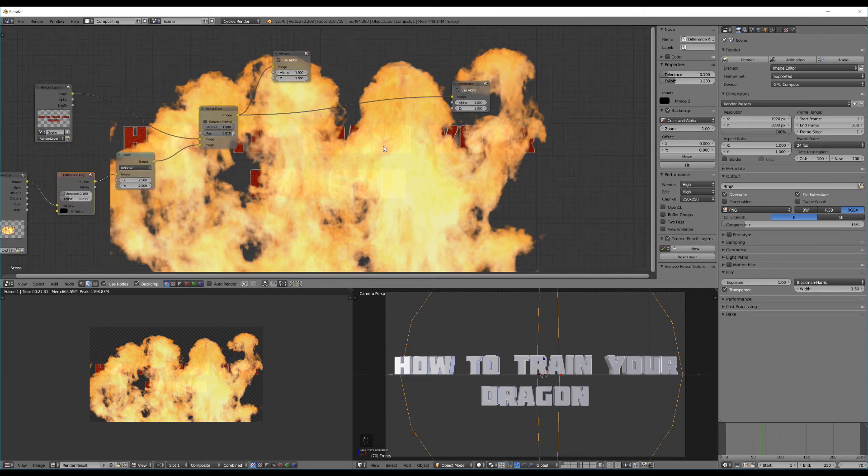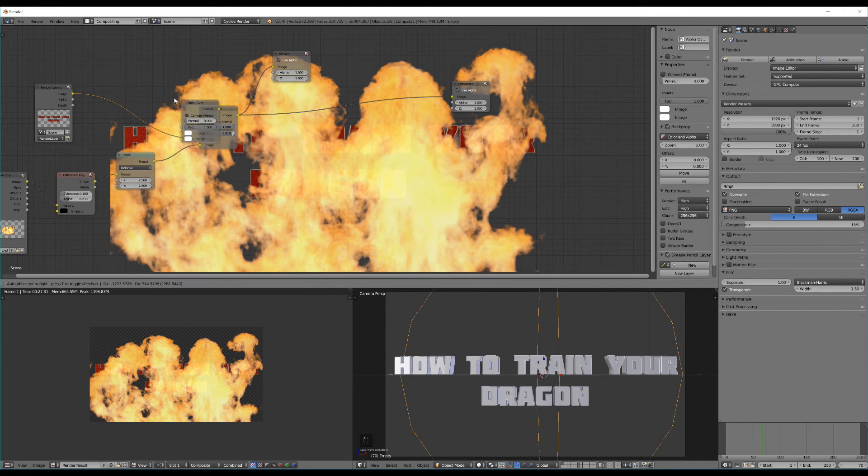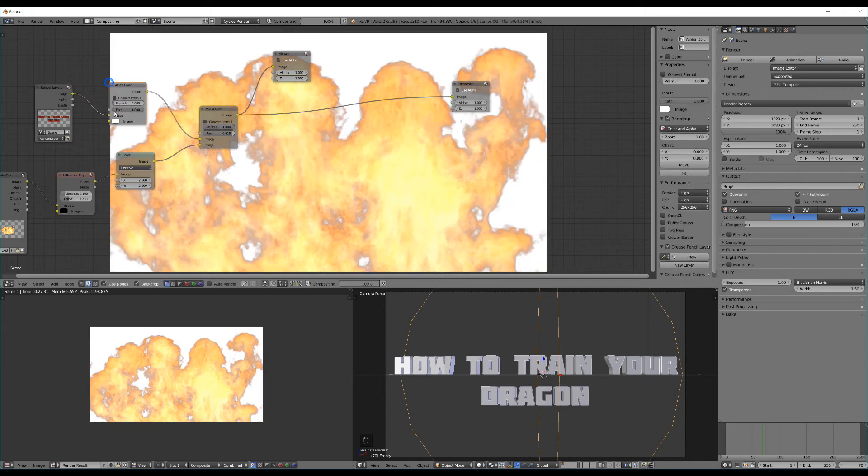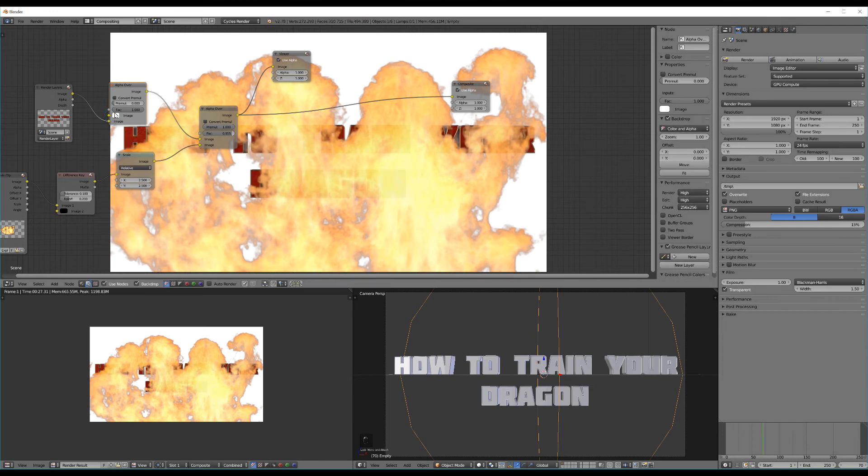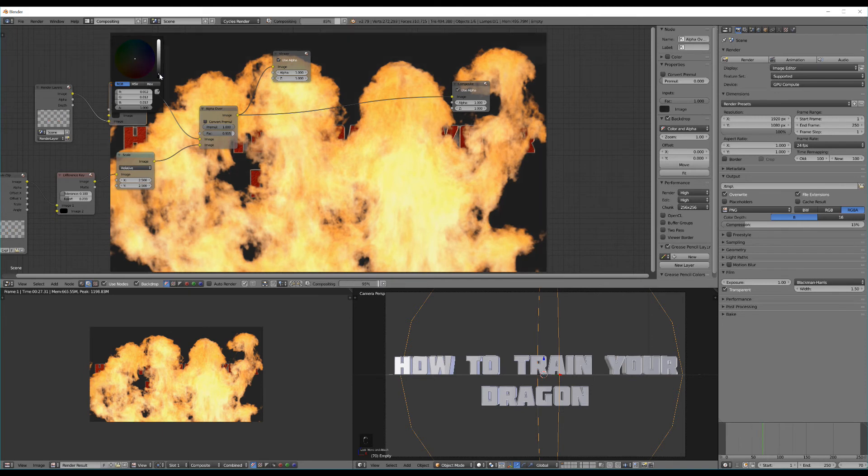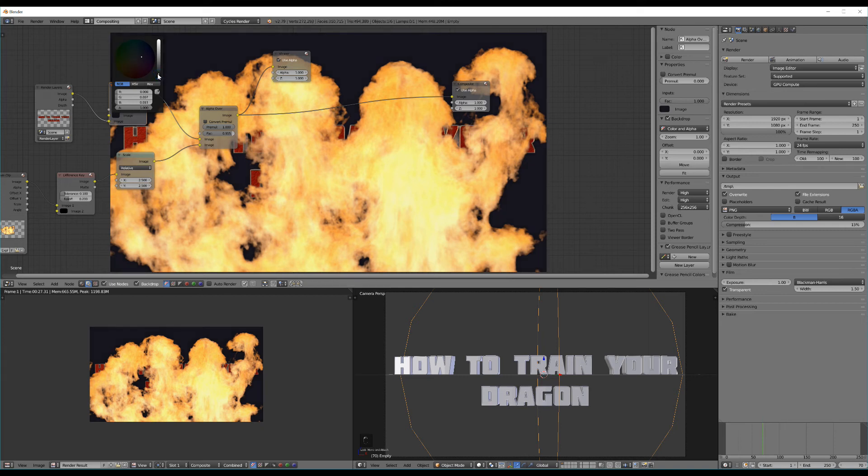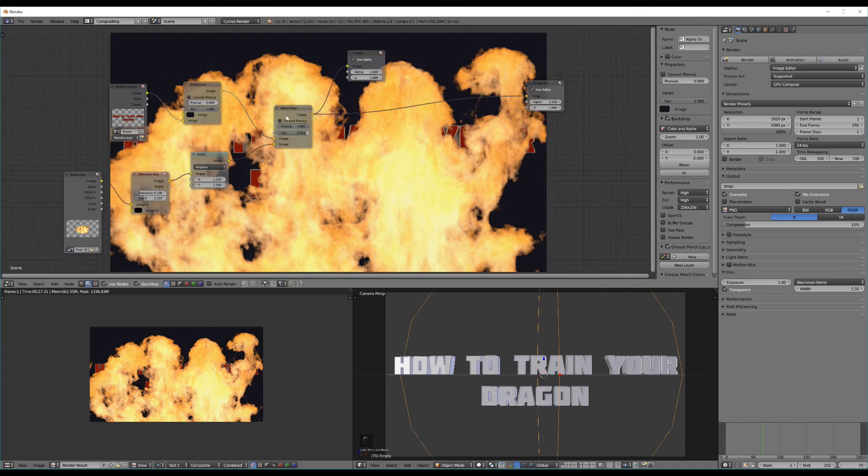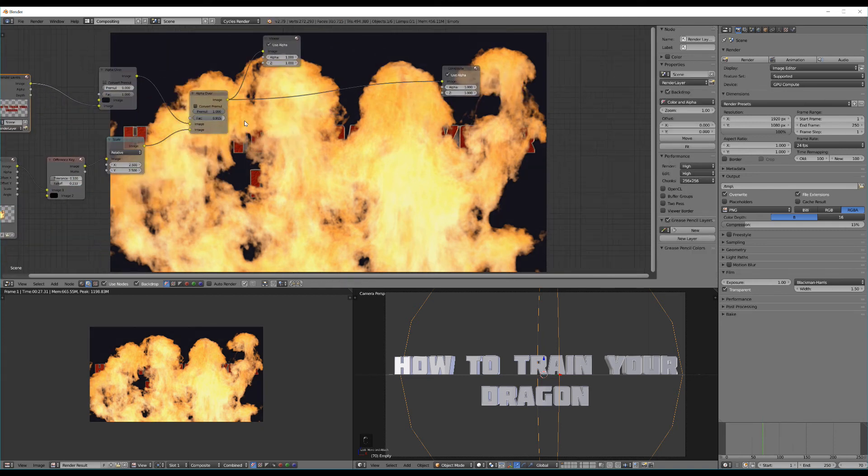One thing I didn't quite like about this explosion was these black lines around the edge. So I can fix that quite simply by hitting shift A and searching for a difference key. Just drop this in here and change our difference color from white to black. Now let's just drag up the fall off a little bit and that removes that nicely. Now I might just change the factor down a little bit so it's slightly transparent. The next thing we might do is add in another alpha over. And I'm going to create a black backdrop for my How to Train Your Dragon text. So I'm going to drag that color down and maybe even make it not fully black but maybe just a little bit blue for something different.